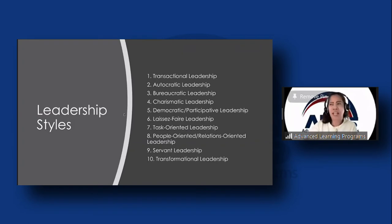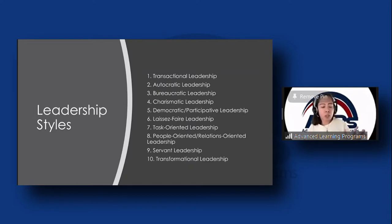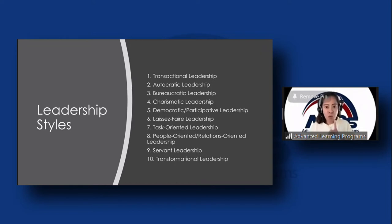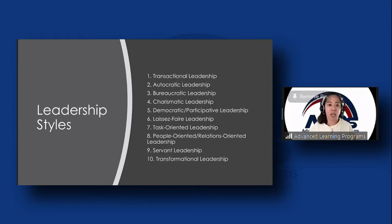We have 10 leadership styles to discuss — there are actually four major ones, but we will go through 10. You can read more about them later in your own free time, but this gives us an idea of what is out there. There are also personality tests online that can help you determine what type of leader or manager you are.